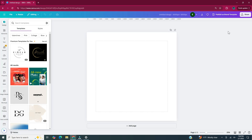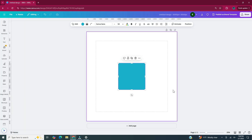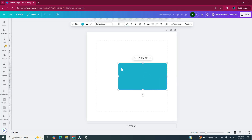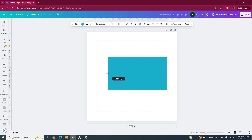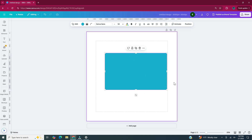Press R on your keyboard to bring up a rectangle. This sticker is going to be like an envelope that's sealed by a heart. With our rectangle, I'm just going to extend the sides to make it look more like an envelope. Once you have your rectangle the desired shape for the envelope, you can move it to the center of your document.